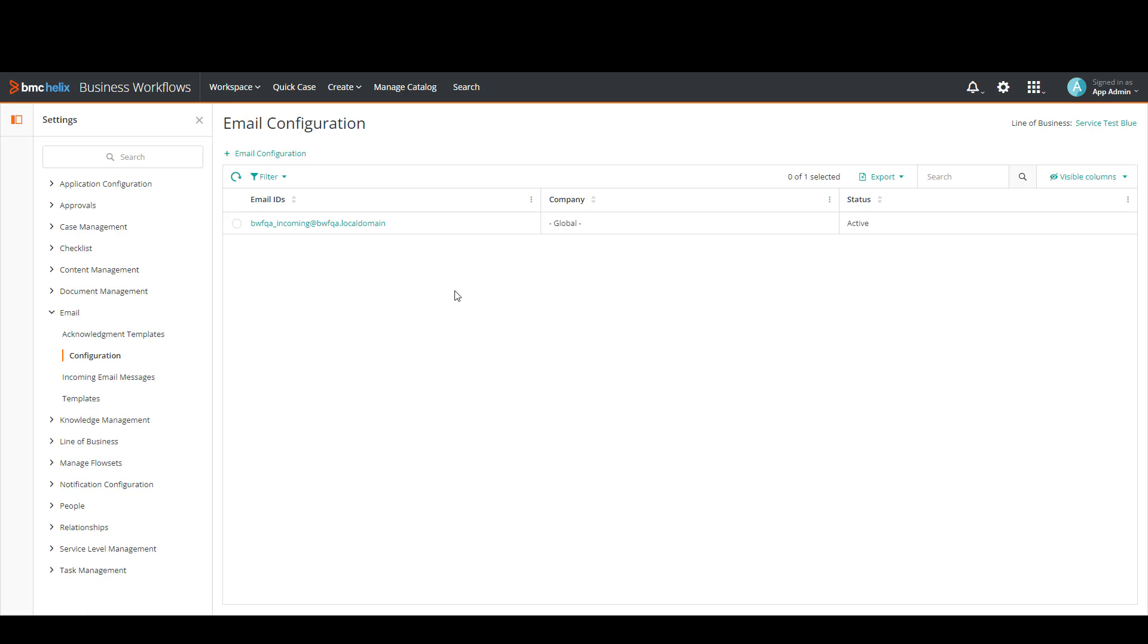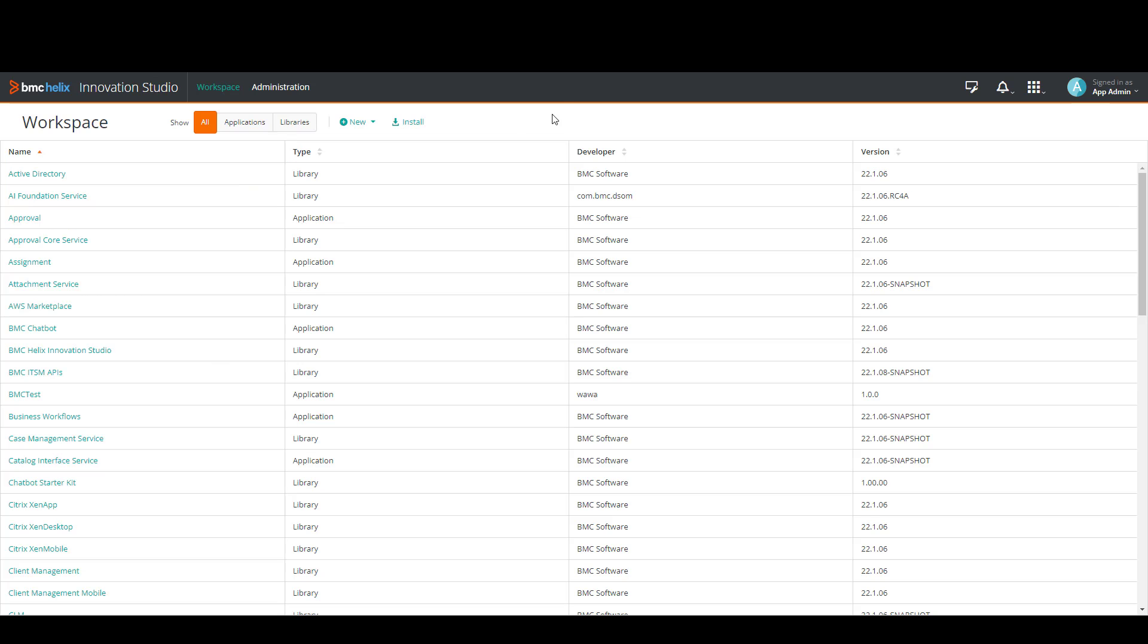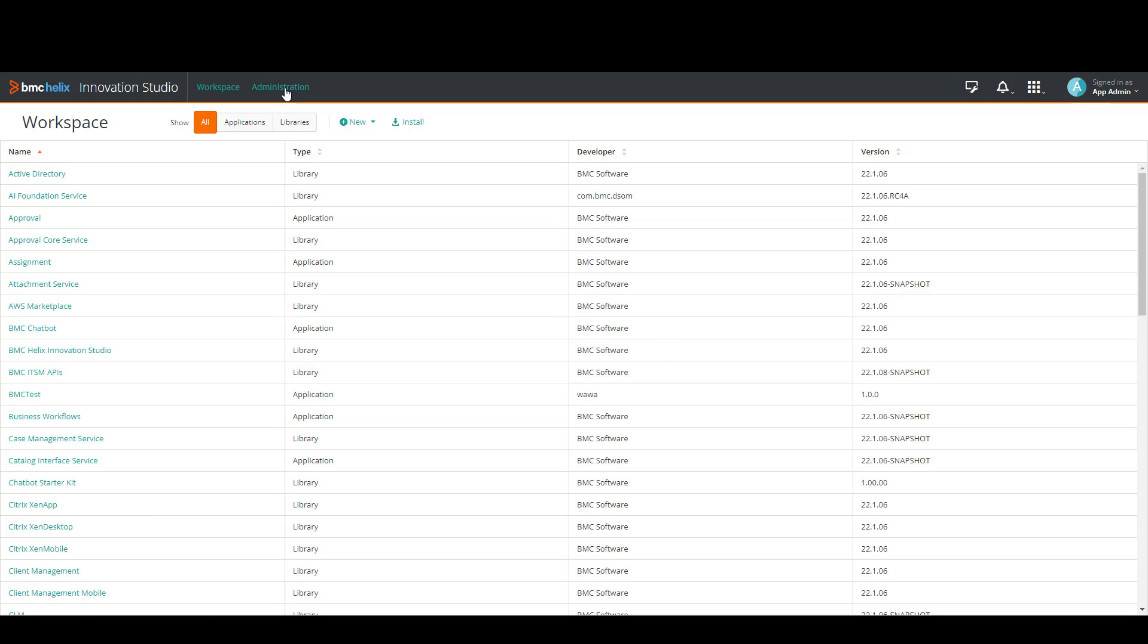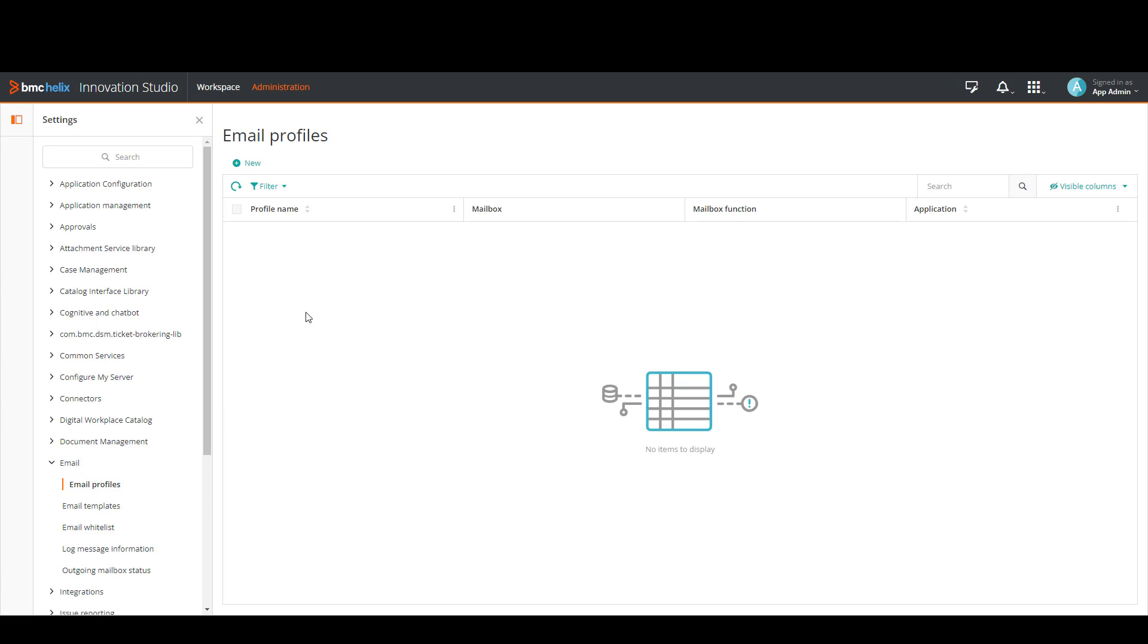Now the second step is to go to Innovation Studio. And here we're going to click on administration. Then we're going to click on email, then email profiles.